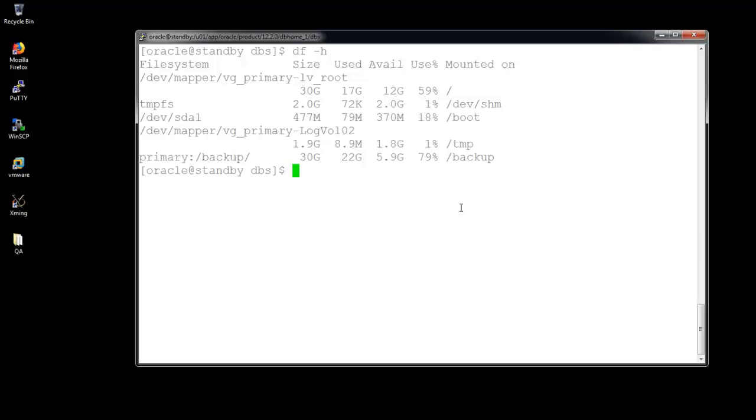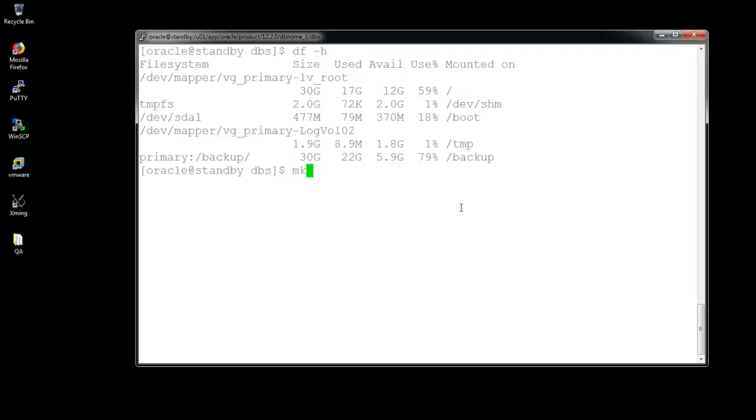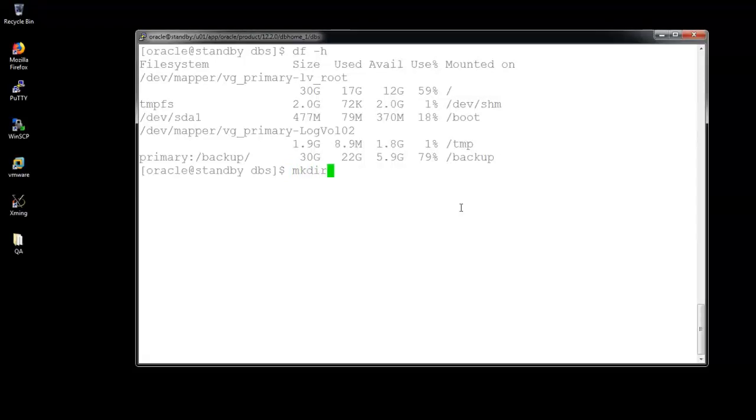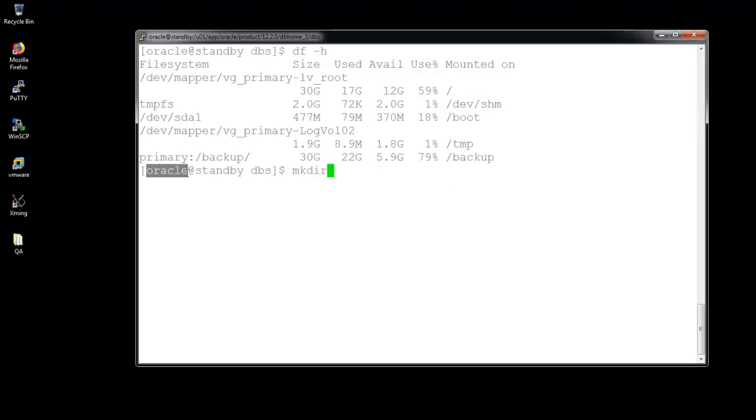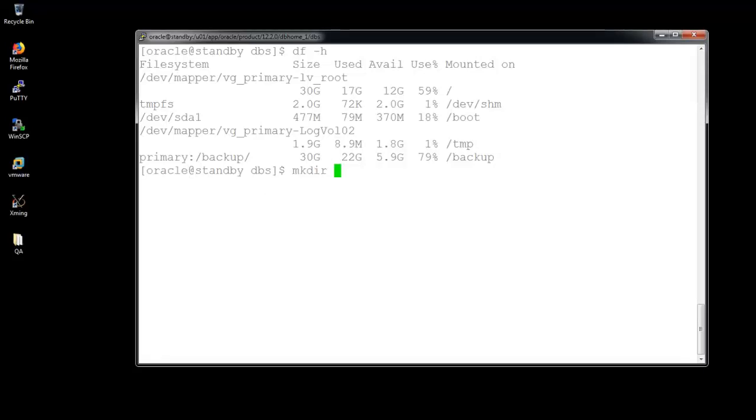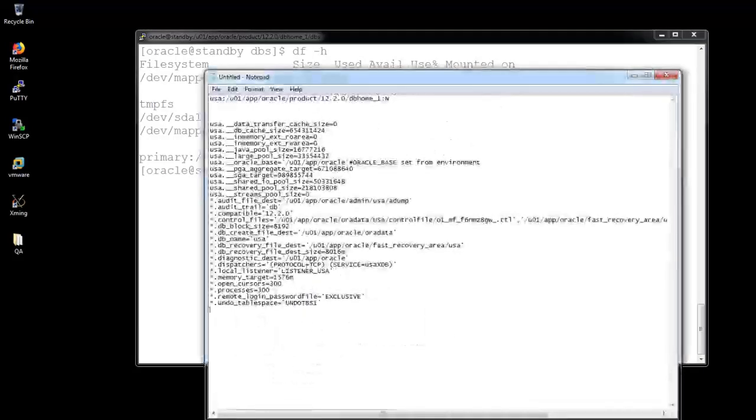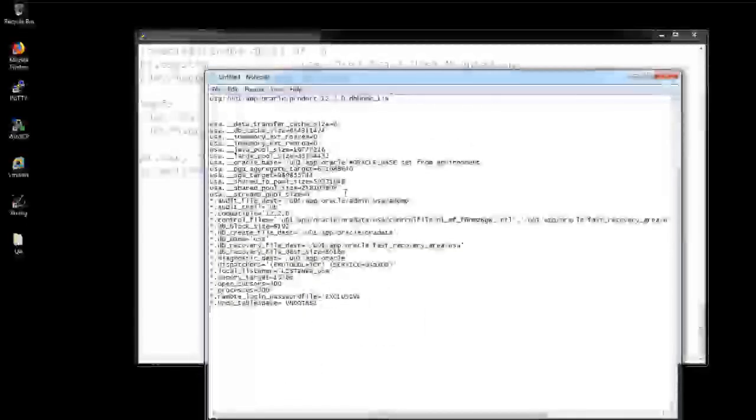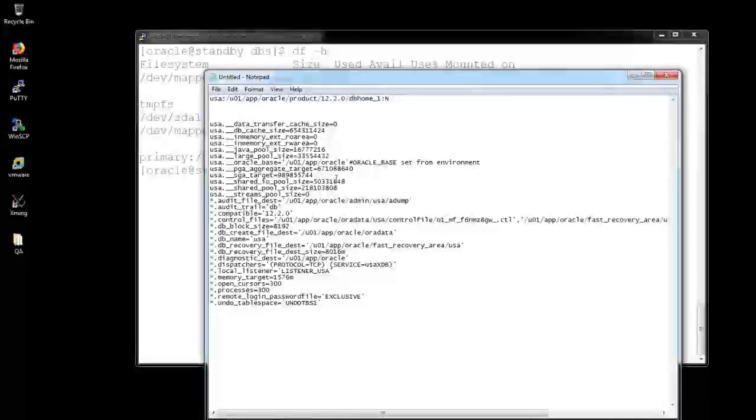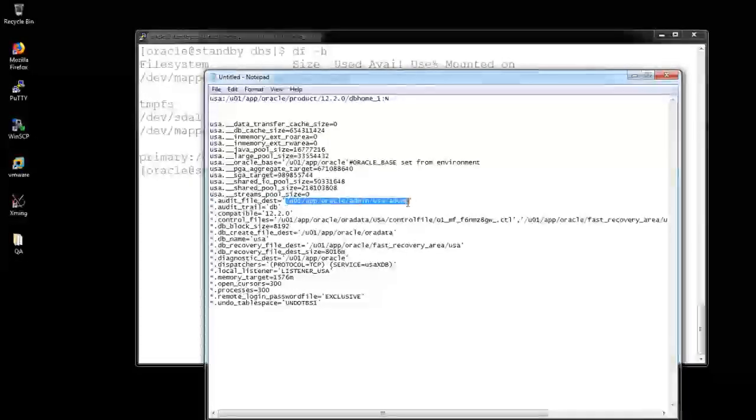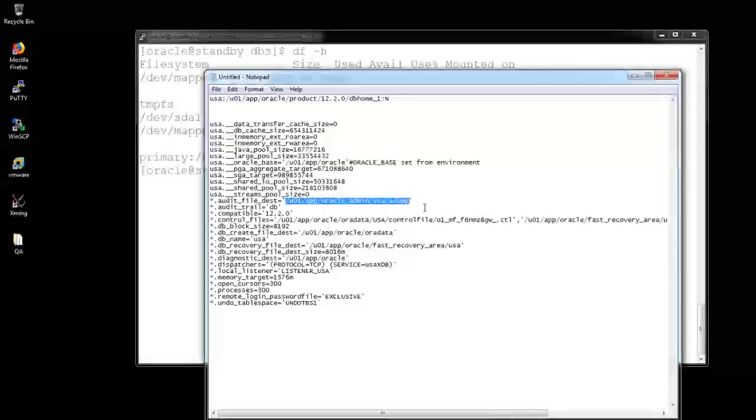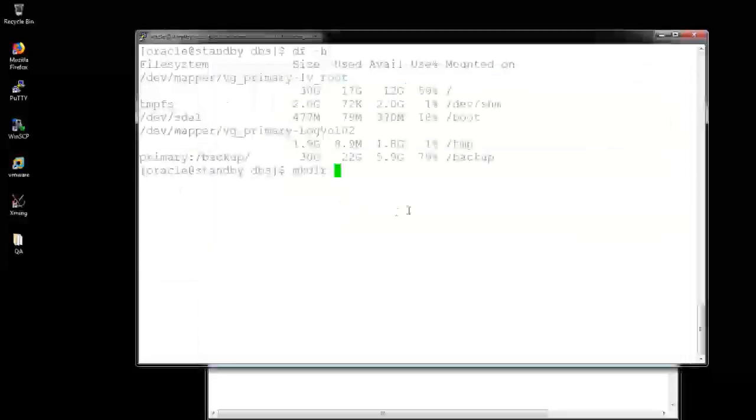Now what we have to do is prepare the target node, that means the auxiliary node, the standby. I need to prepare it. The user creation and the directories, everything we need to create, but the Oracle user is already accessed. I have already done that. The software installation is already done. Now I need to create the directories alone.